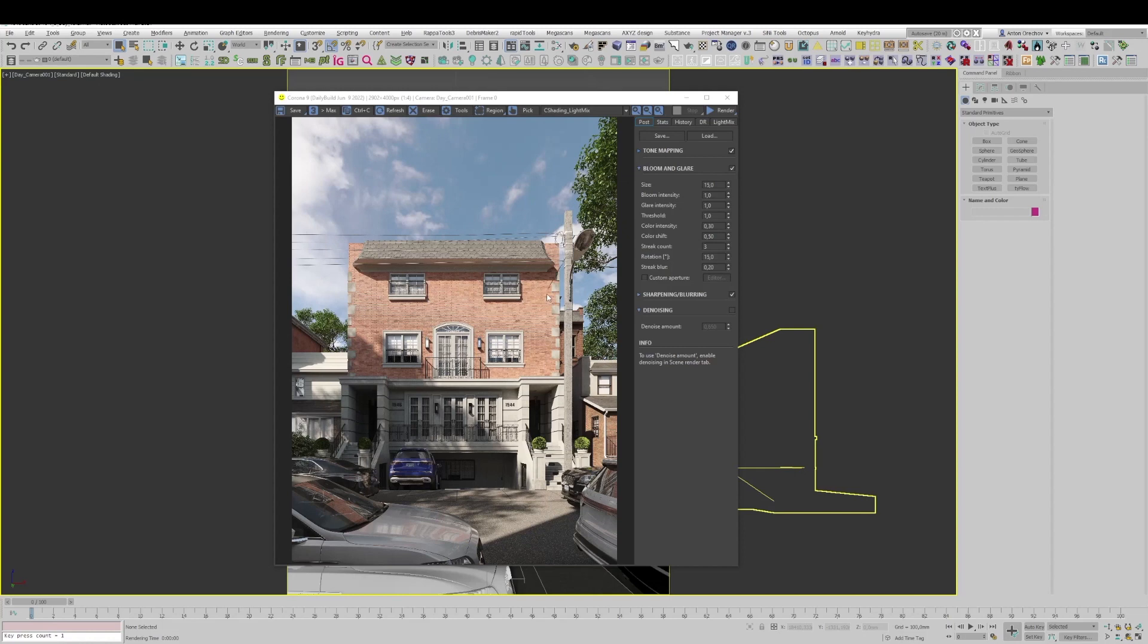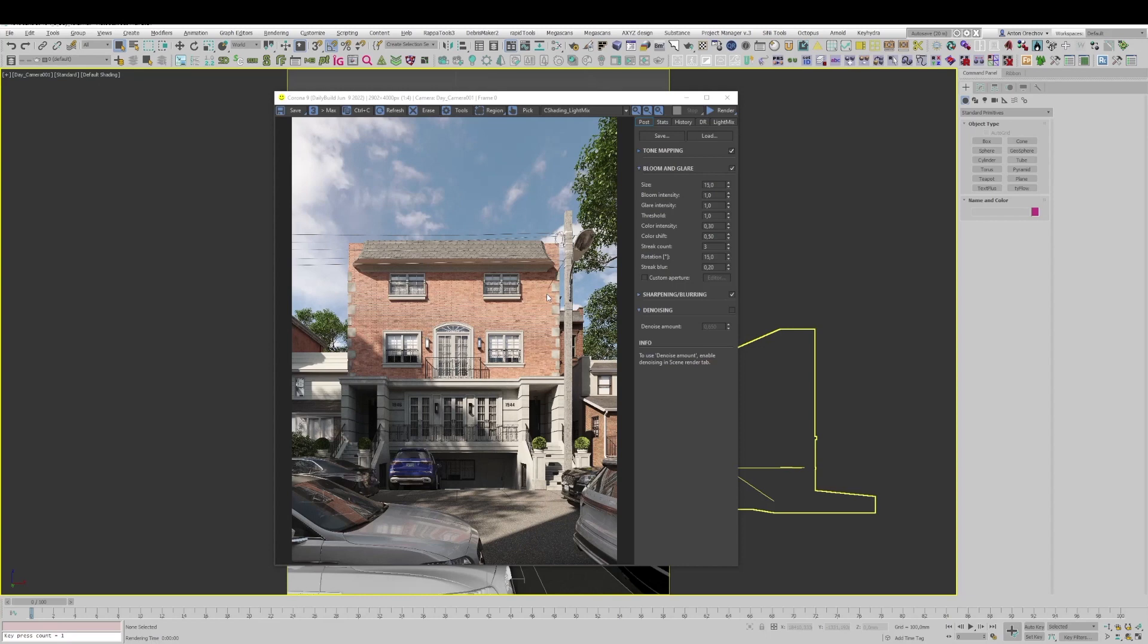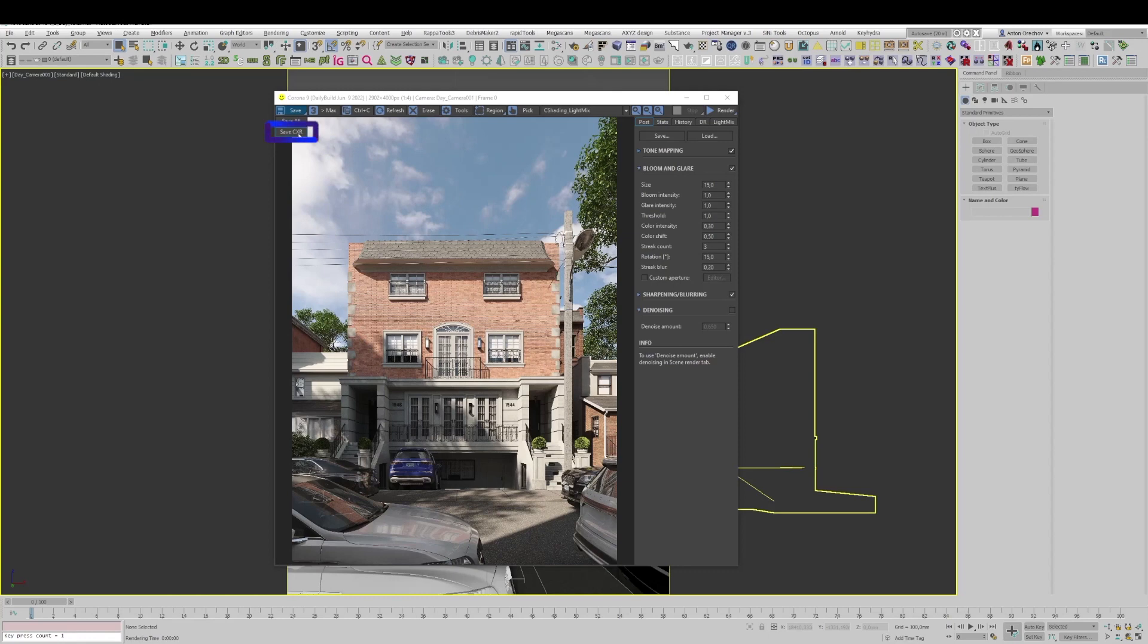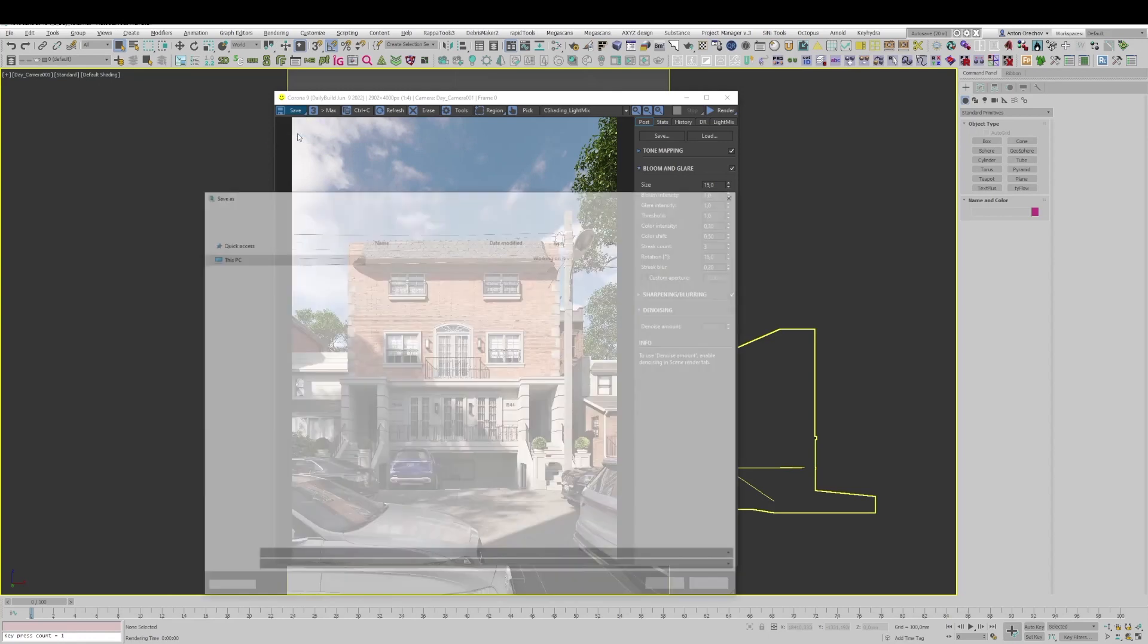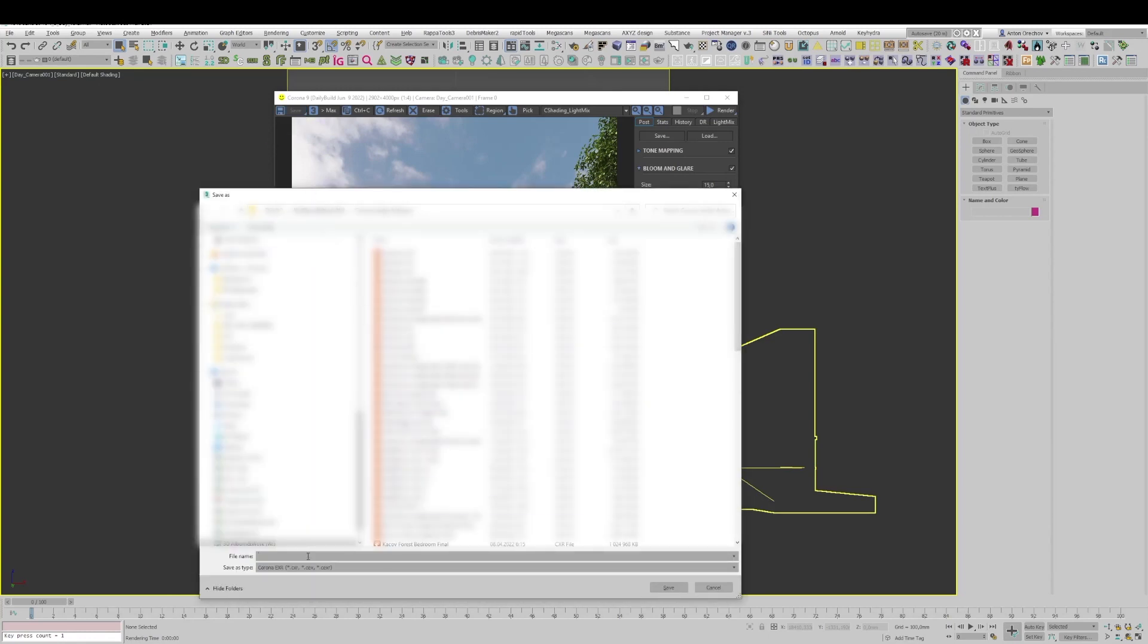Now another remarkable function of the CXR format is if you stop render, let's say the rendering is on in the final resolution and you need to stop it for some reason or your PC turned off. That's not a problem. If you saved CXR Render, you can even save when rendering. So your image is rendering, you hold save button, then save CXR appears and you save it in the required folder.